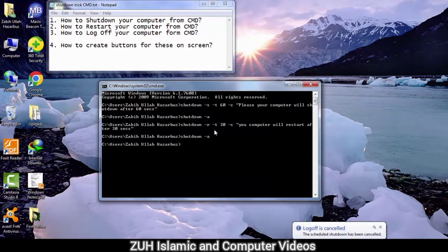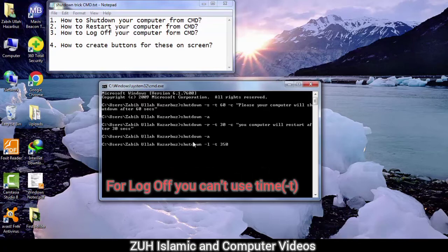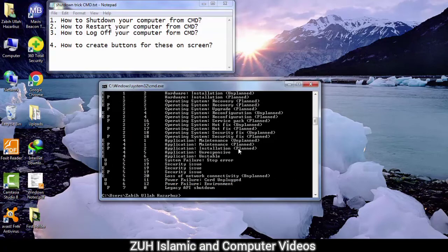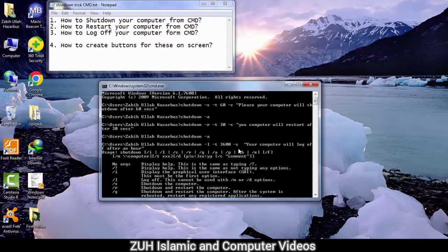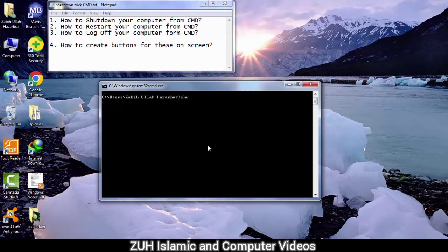For log off, go back and use: shutdown minus l, minus t, then 0 — so there is no delay, meaning 0 seconds. Press Enter. The log off will happen immediately. You can also add a comment with minus c if needed.